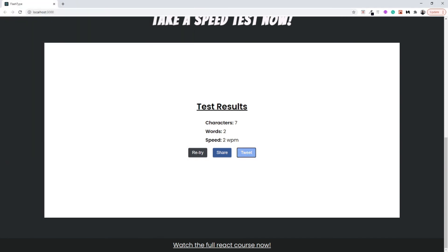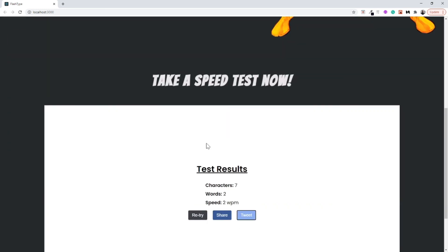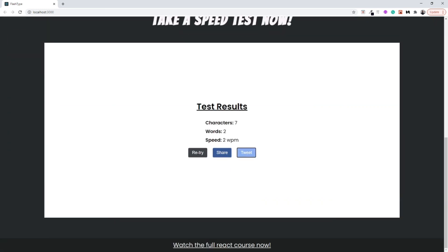This is something super cool. Now that we have finally developed our application, in the next video we are going to do some small changes — enabling the retry option and then deploying our application.